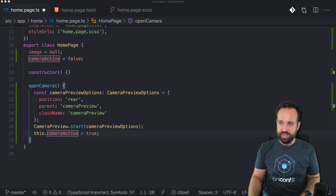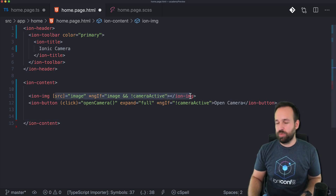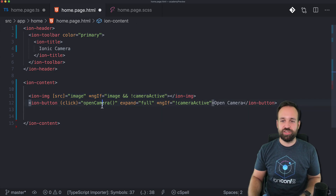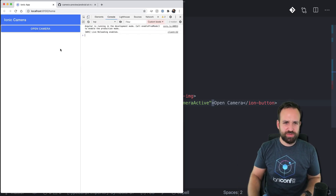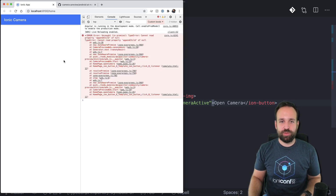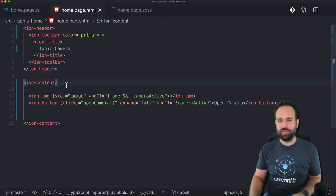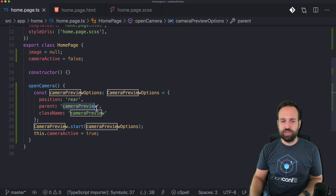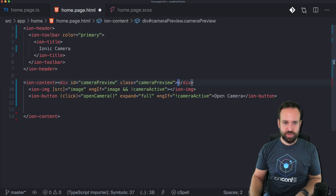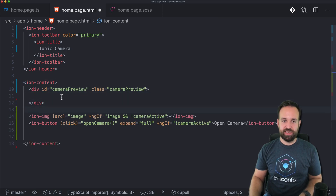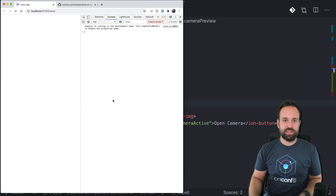The interesting part in our HTML: there's an image element that displays once we've captured an image, and a button to open the camera — so we can test all of this in the browser. When we open the camera we get an error: 'Cannot read property appendChild of null'. This is because the camera plugin looks in your page for a parent element with the ID 'camera-preview', so you should create a div in your page with that ID. I'll also give it the class 'camera-preview'.